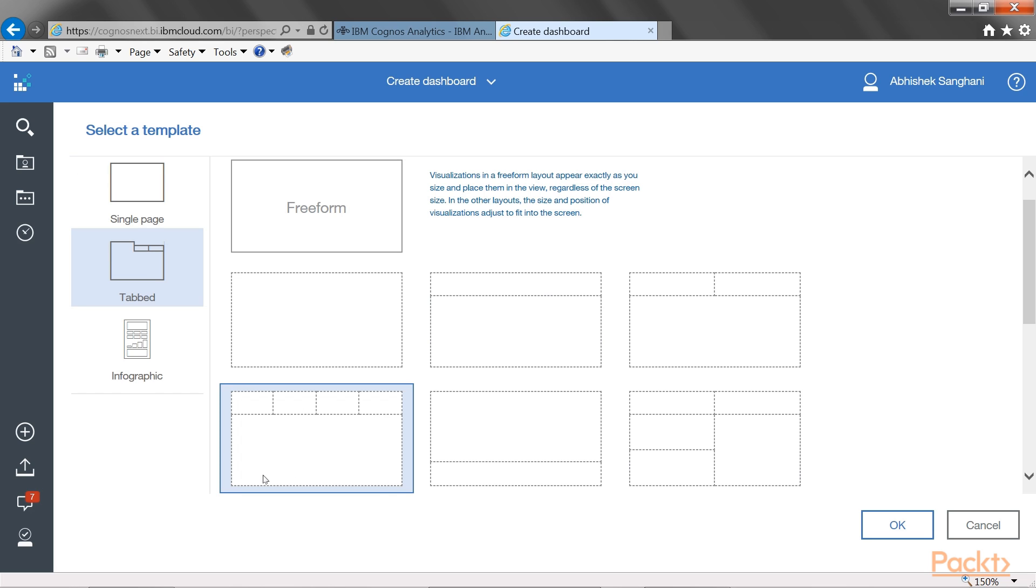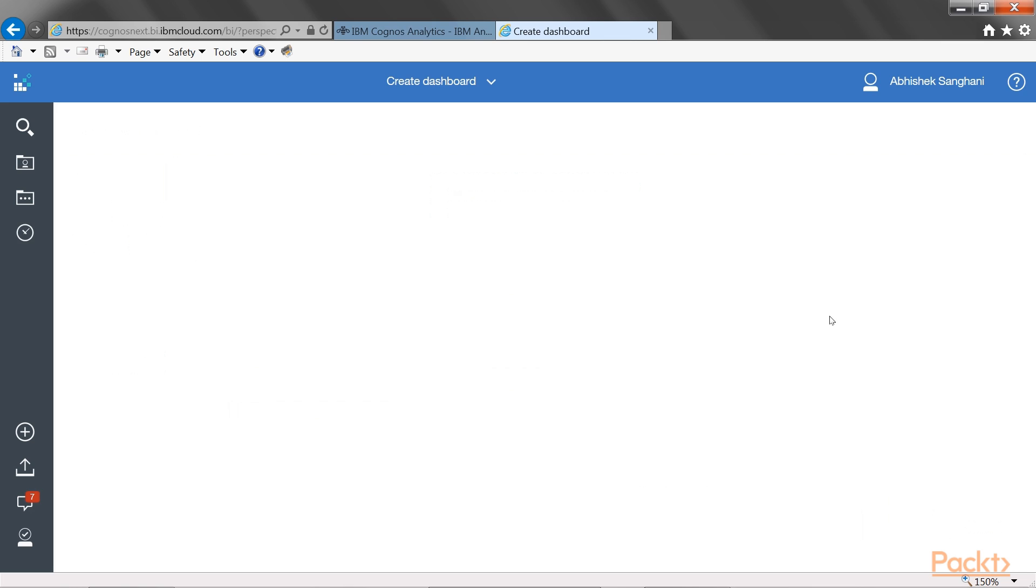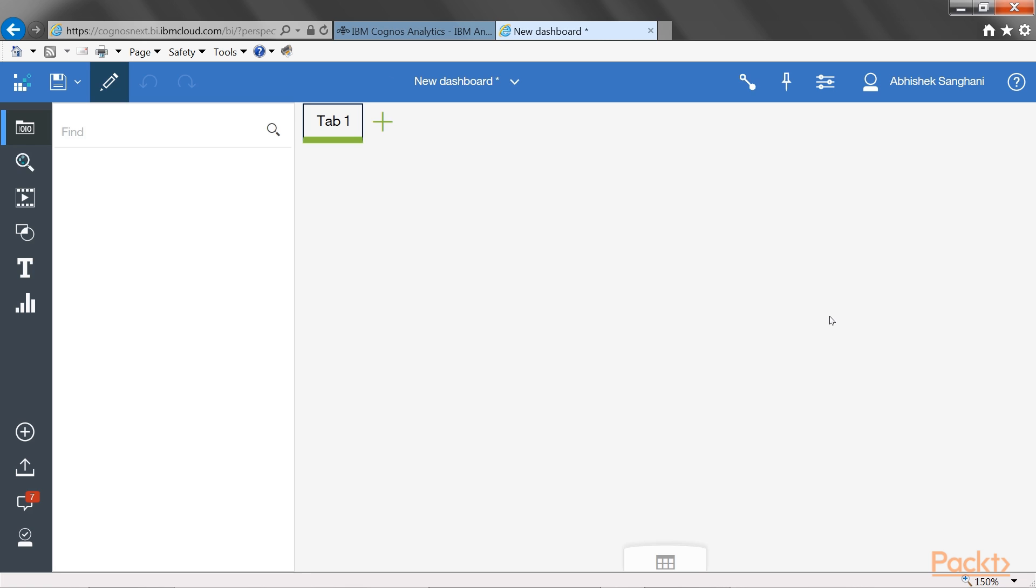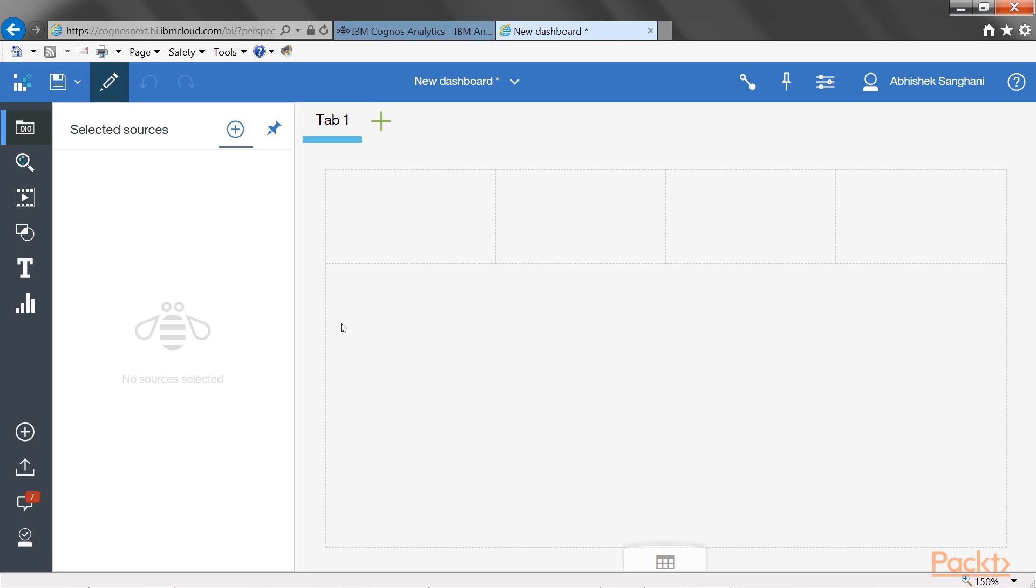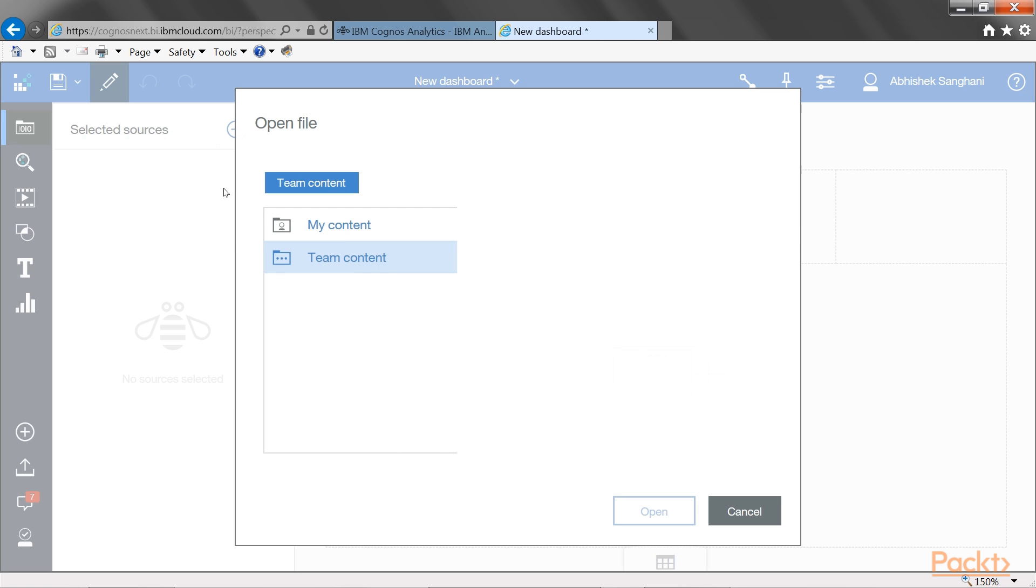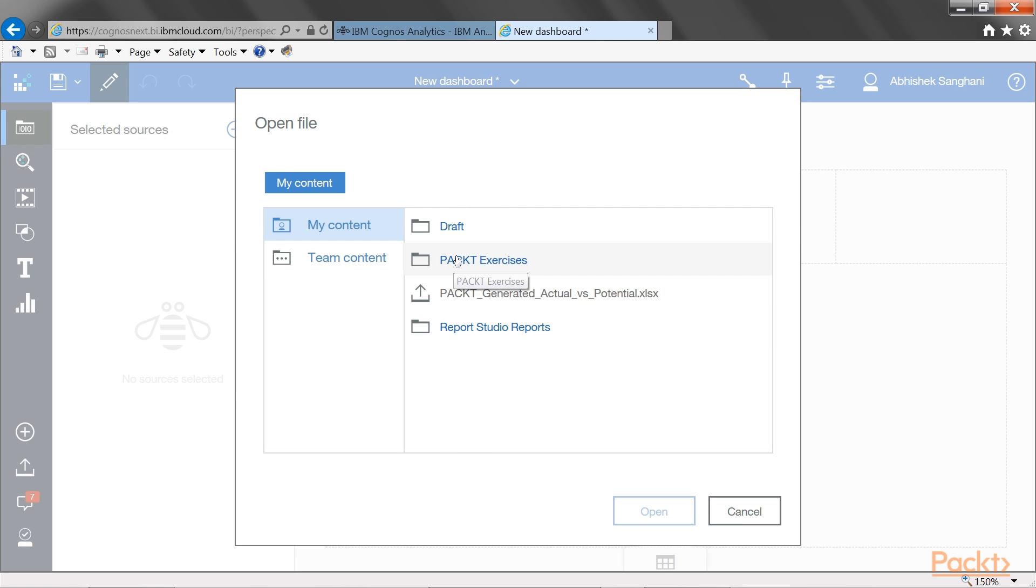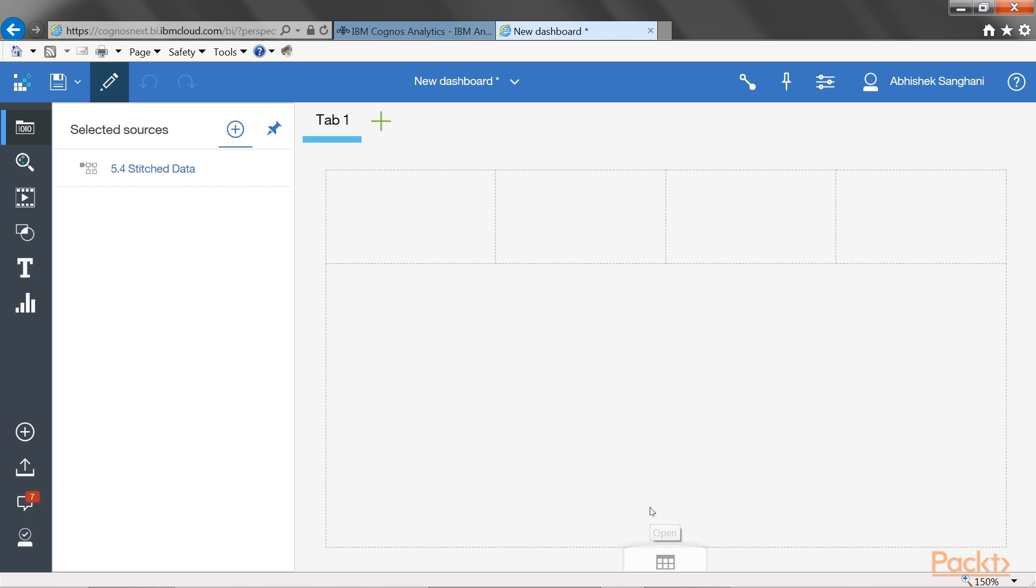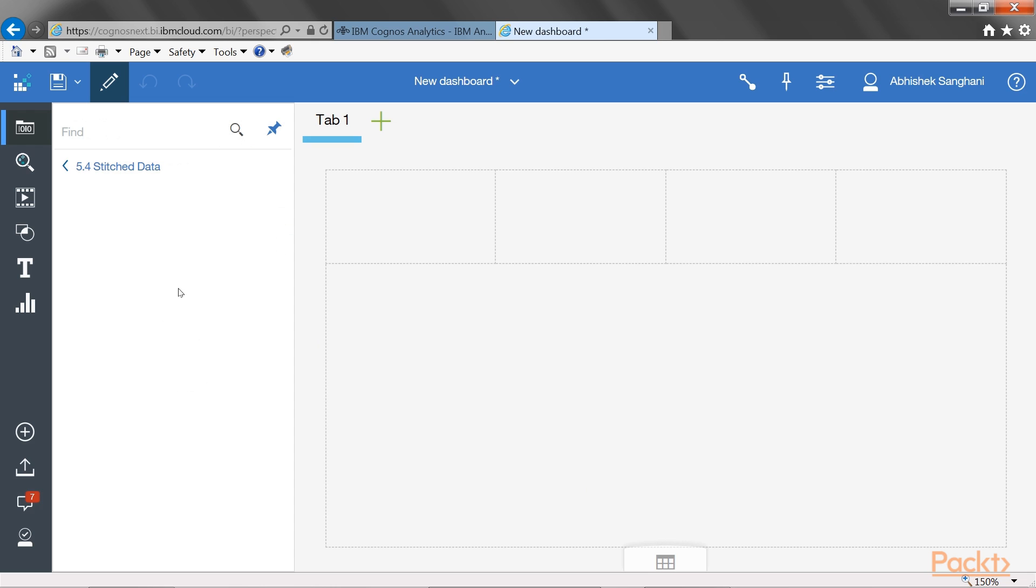These layouts or templates allow a quick placement of the objects that we will see next. For the source, let's choose 5.4 stitch data, data module that we created in the previous section.